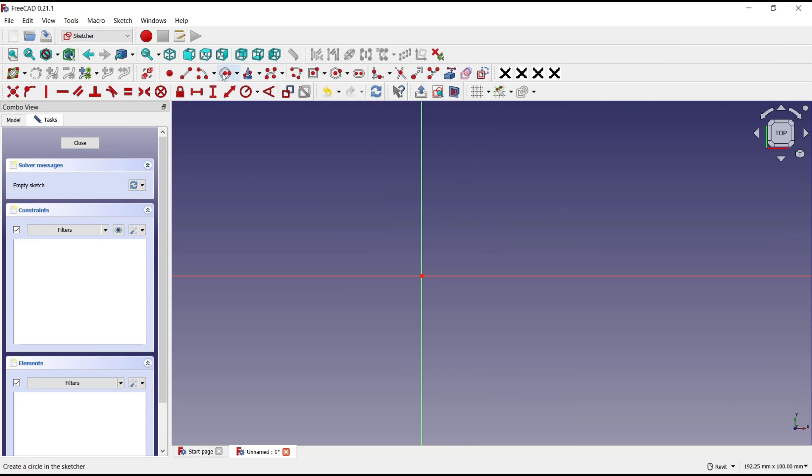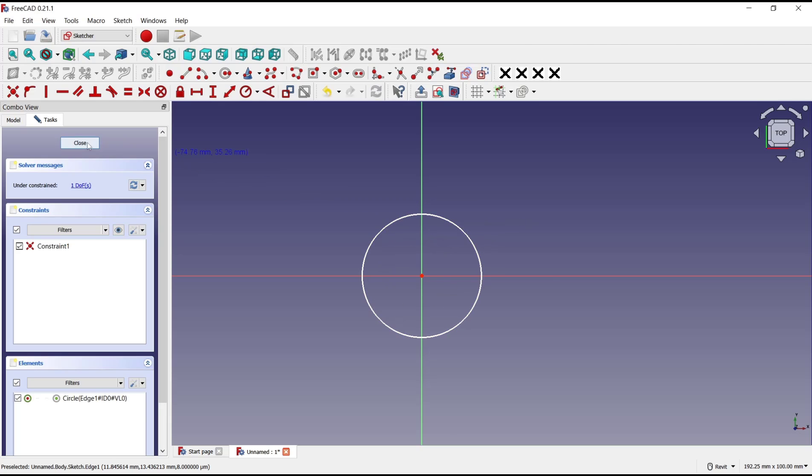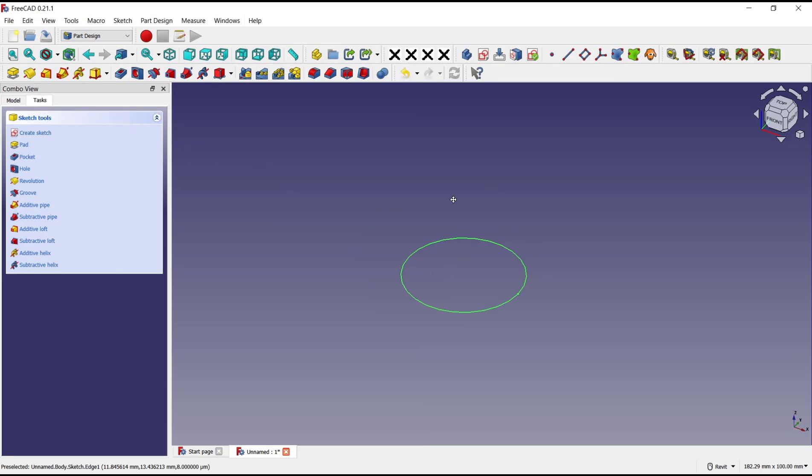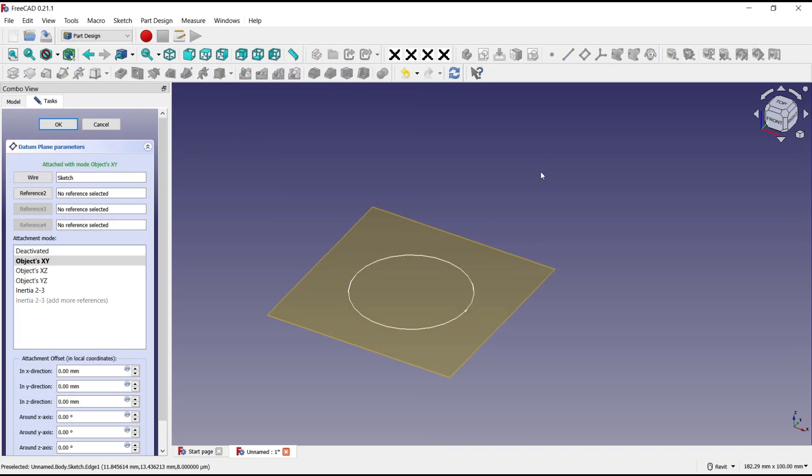For the first object I will draw circle, click close, and we need to create a new datum plane. Don't forget to change for a z-direction.